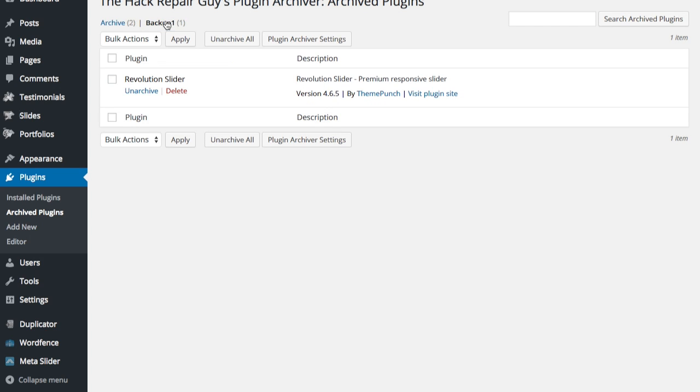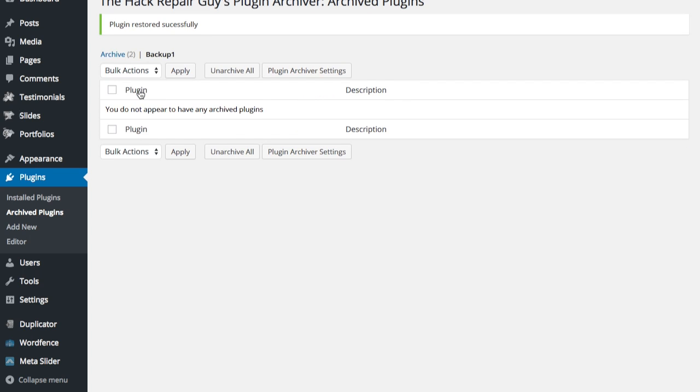And look how easy it is. Just going to click the Unarchive button. We're going to put that back. And there it is.